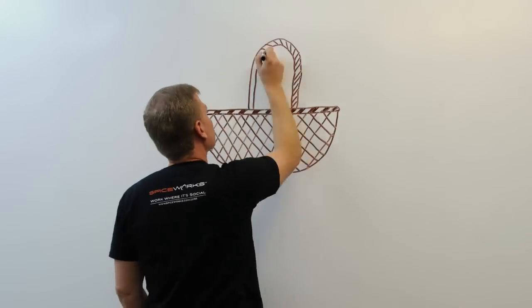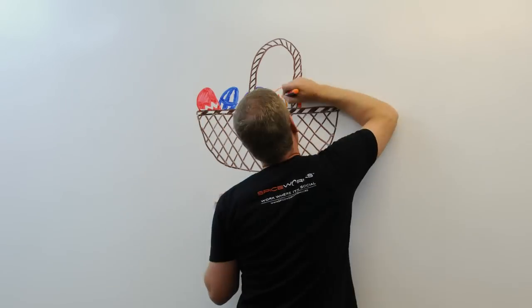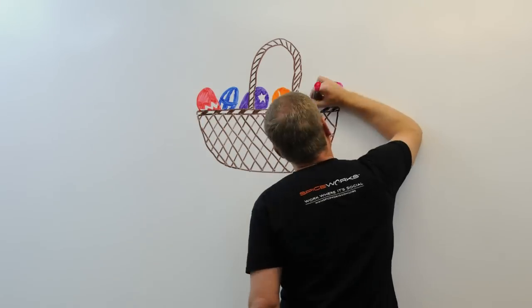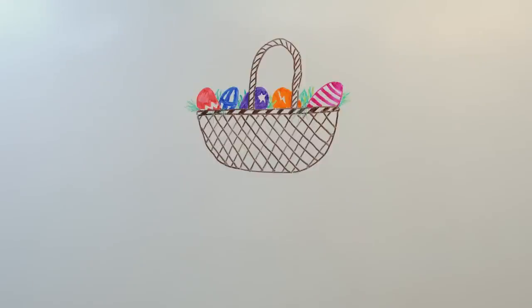Mark Twain once said you could put all of your eggs in one basket, you just had to keep an eye on that basket. It's important to note that Mark Twain never worked in IT.